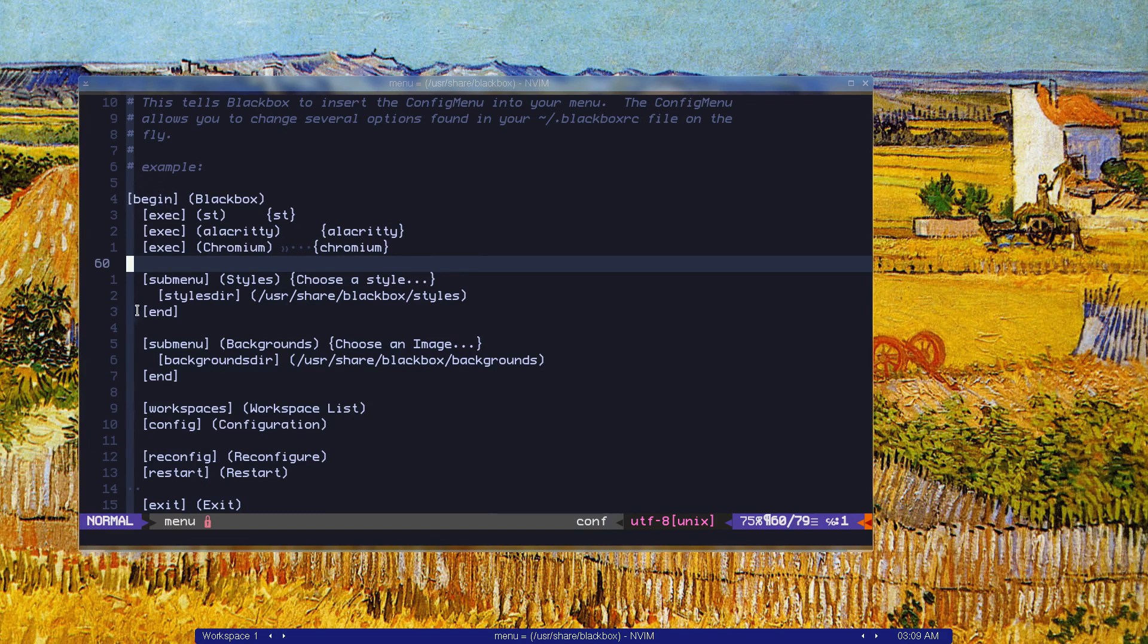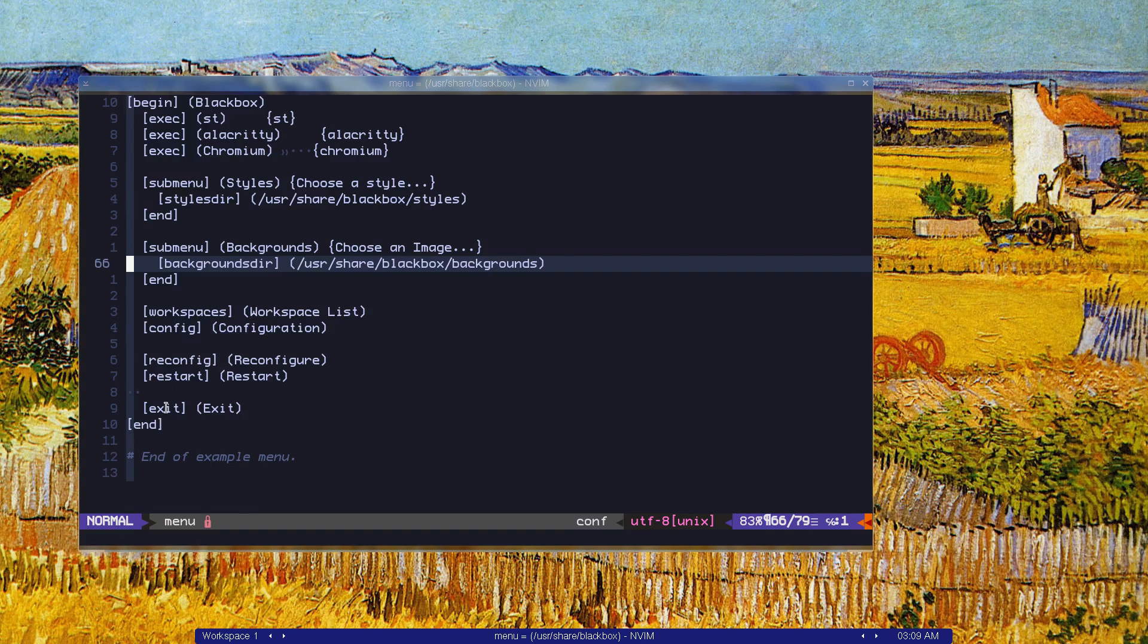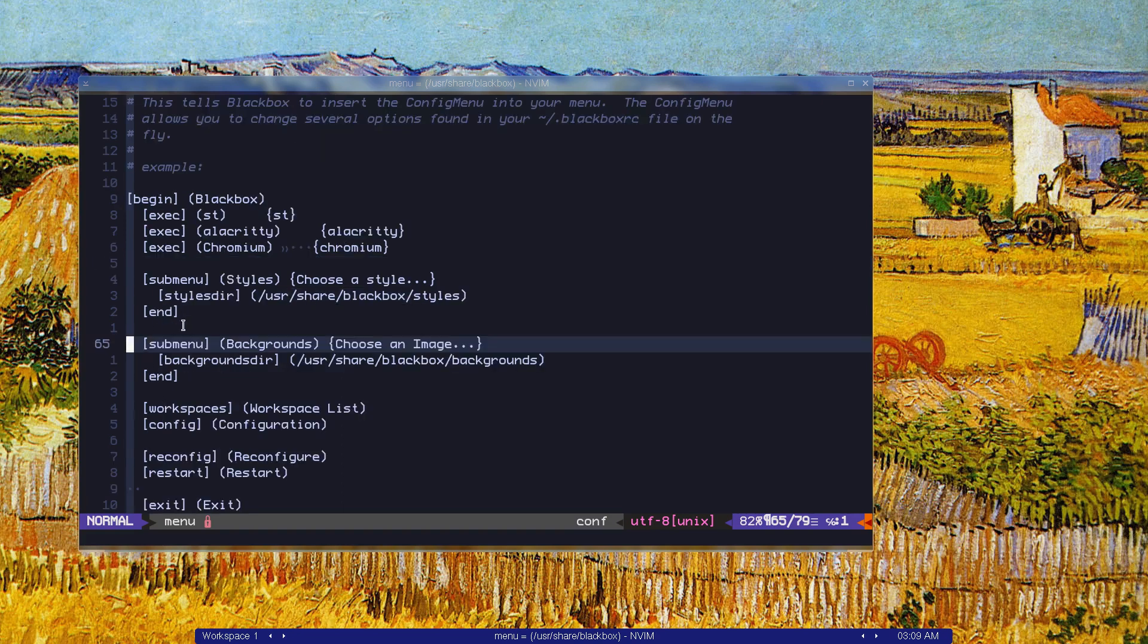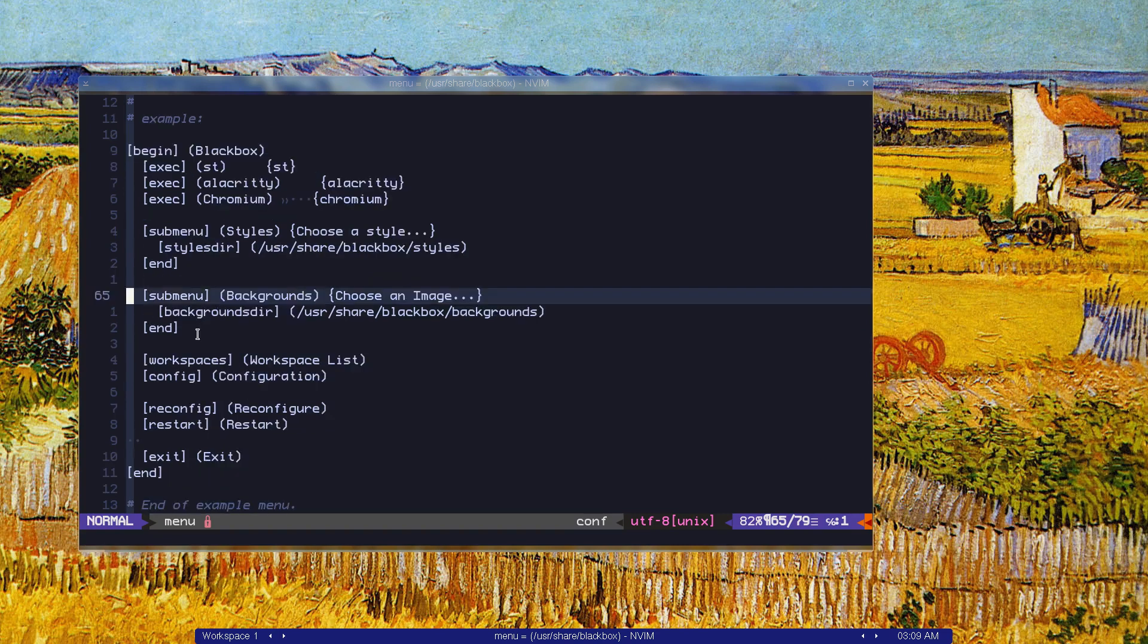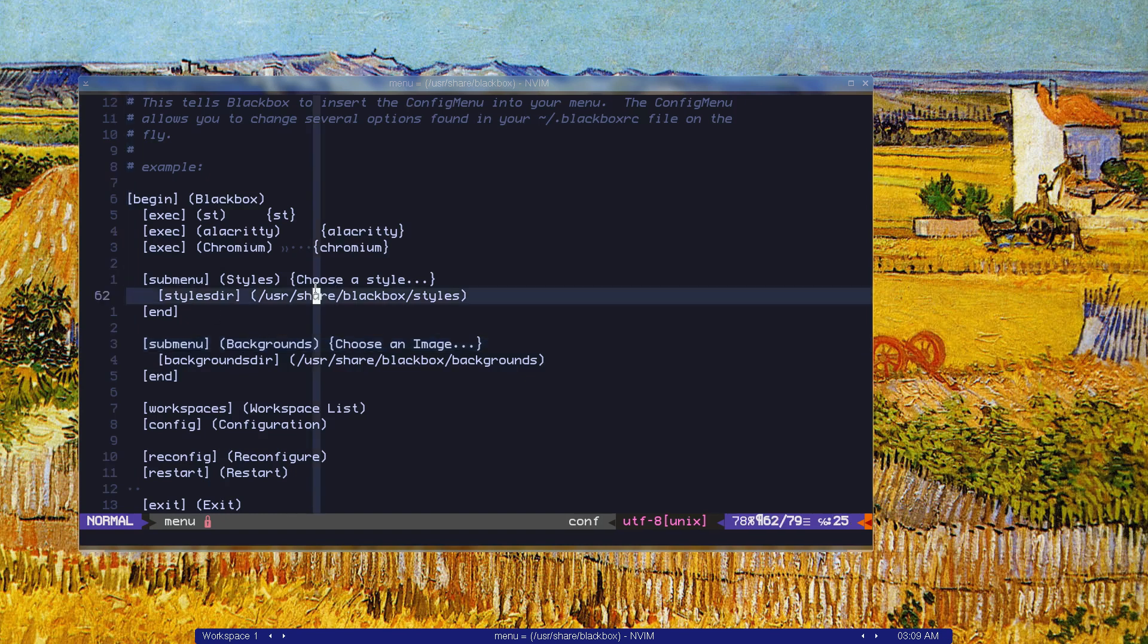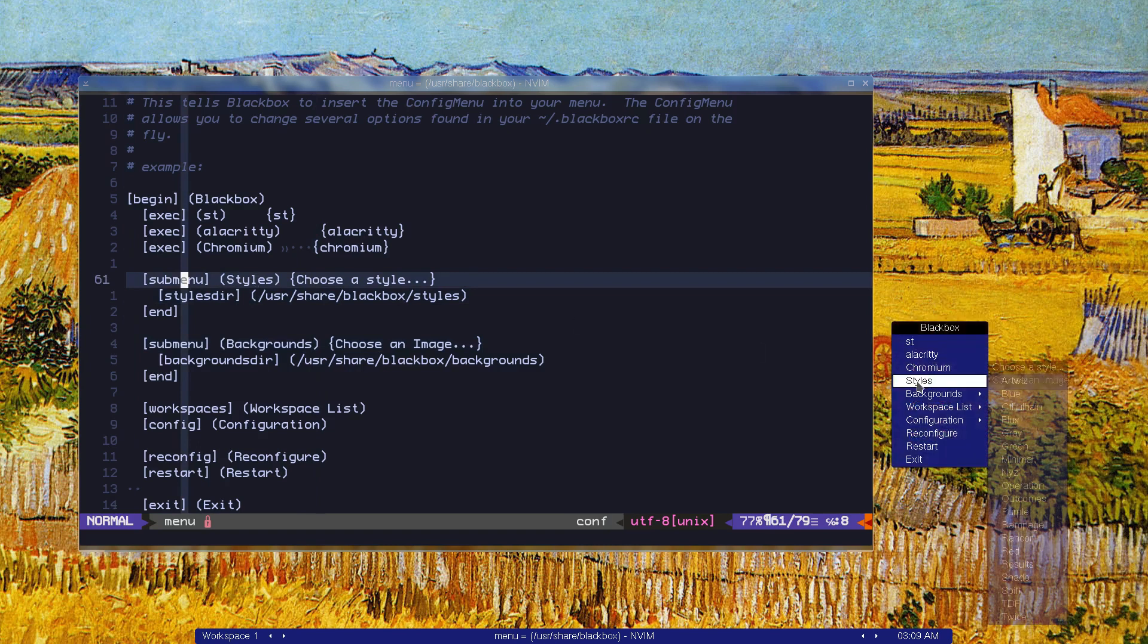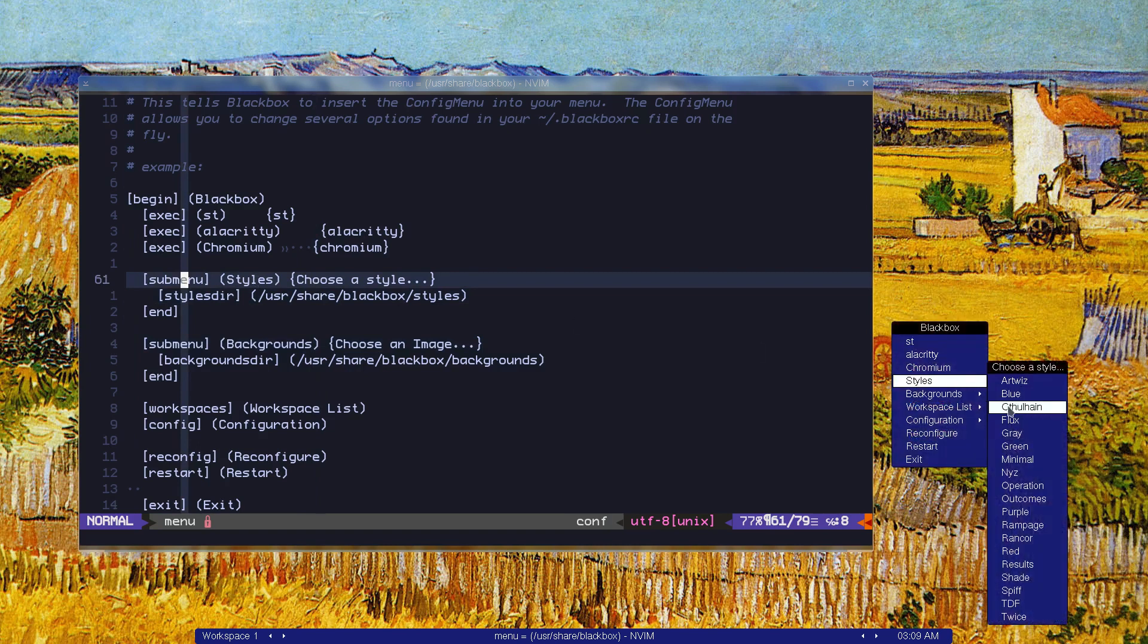This thing is just an example. It starts with begin and ends with end. We have sub menus, and you can create menus and sub menus, workspaces and other stuff. As you can see, this sub menu is just styles. We have a couple of styles.